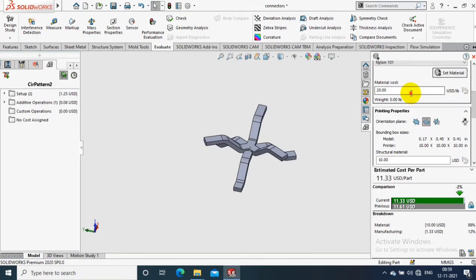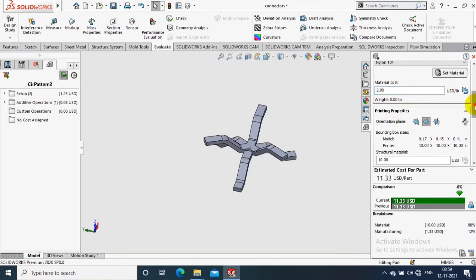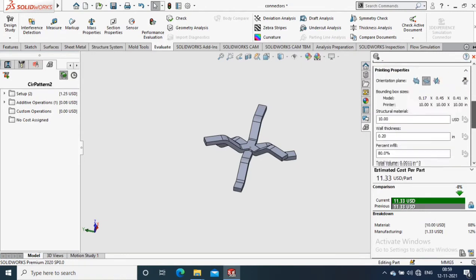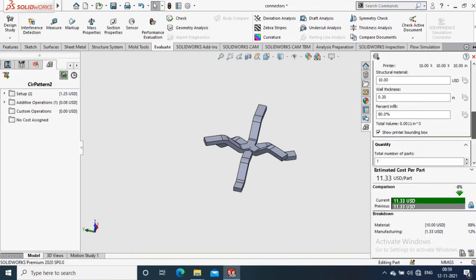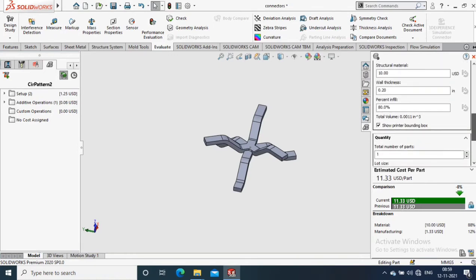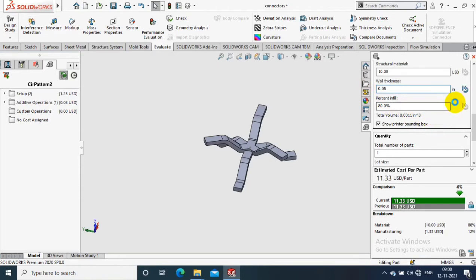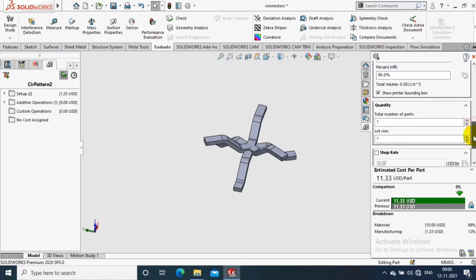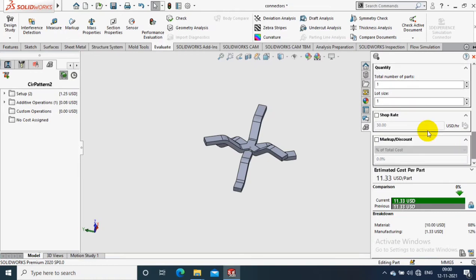You can manually enter the material cost, then you can define the wall thickness, then you can define the percent infill also. Now we get the updated result here. You can see the cost estimation.